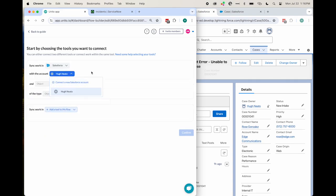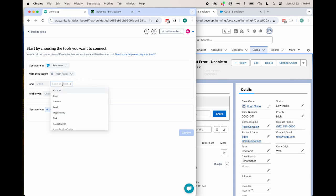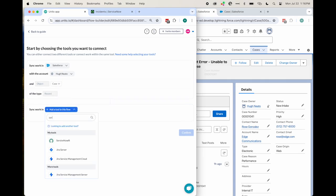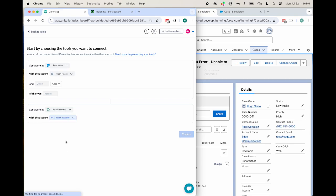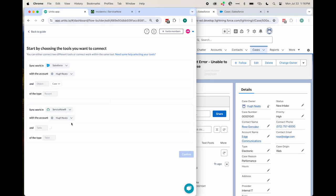In this case, I'll be syncing cases to records. Just make sure that whichever accounts you connect to Unido have permission to create and edit records and Salesforce objects.